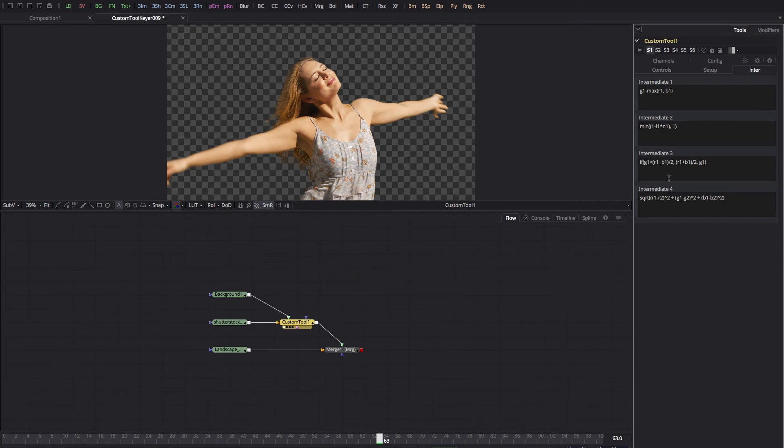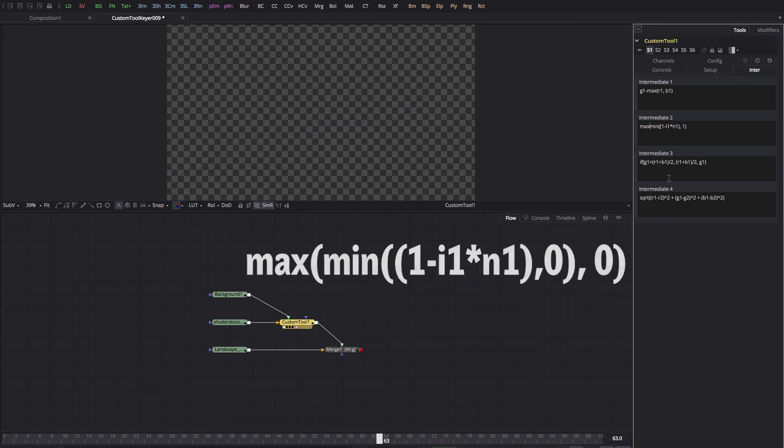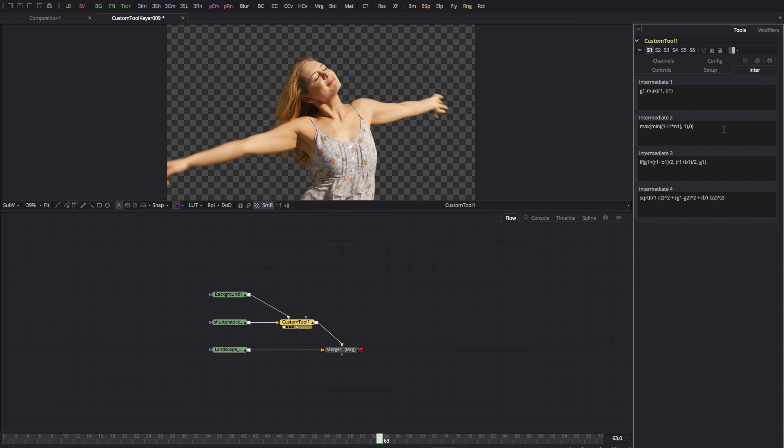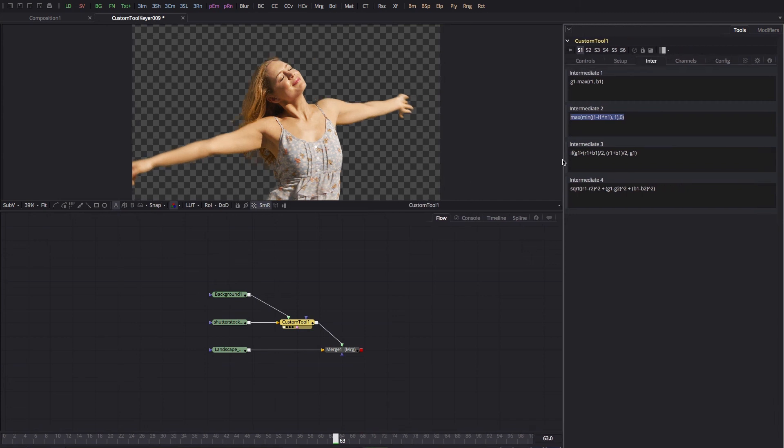And then we also need to come to the front again, do max open brackets, come to the end, comma zero close brackets, and that will clamp the black values. So there you go, that's a very easy alternative solution.